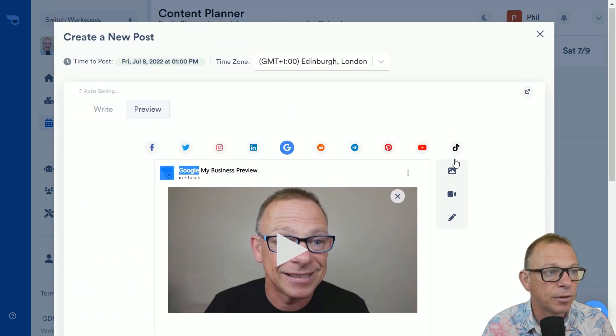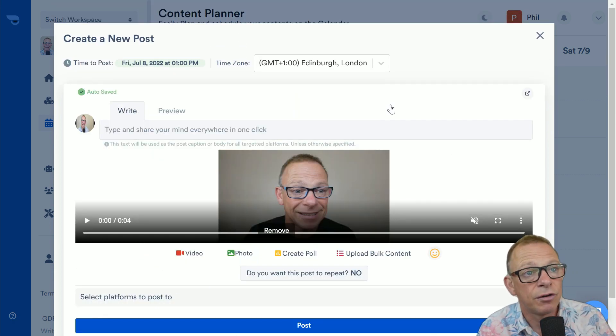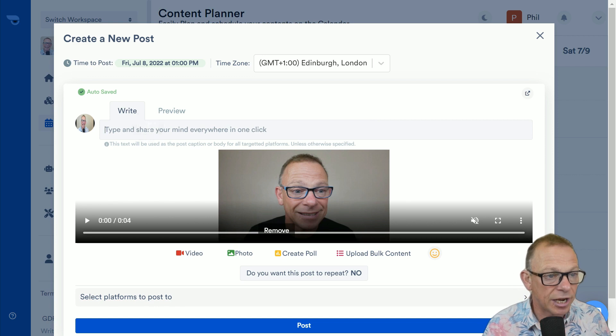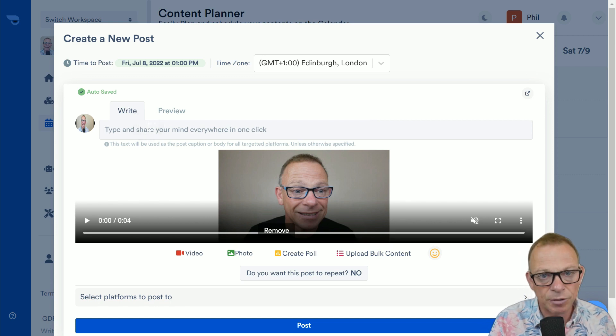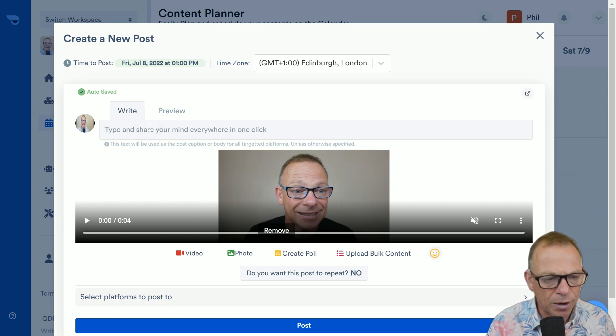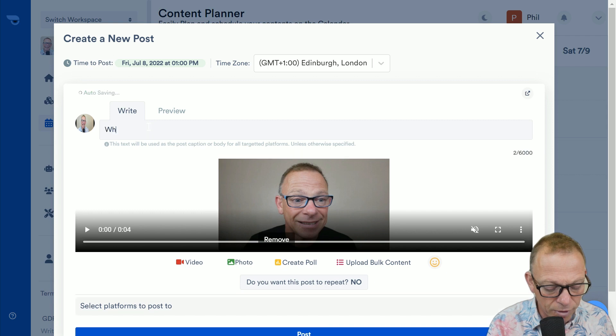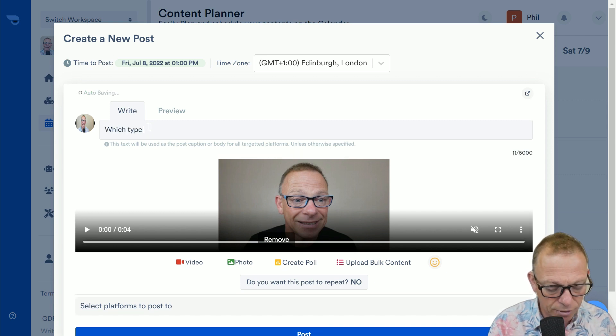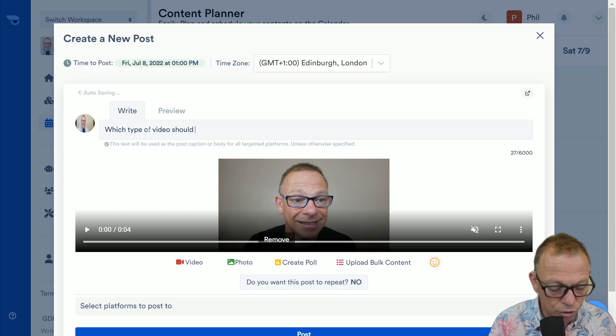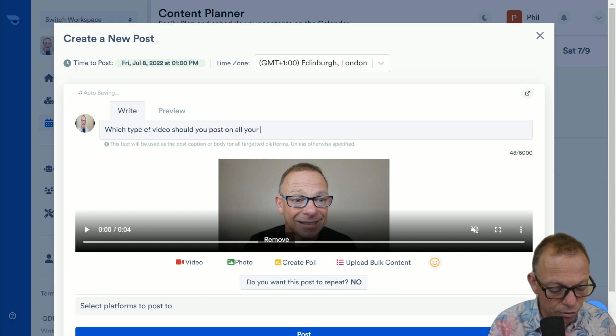And here's a video that I uploaded earlier. And just like you're writing a description for a YouTube video, you just type in. And now this video is about which videos you should post across all of your social media. So, which type of video should you post on all your channels?